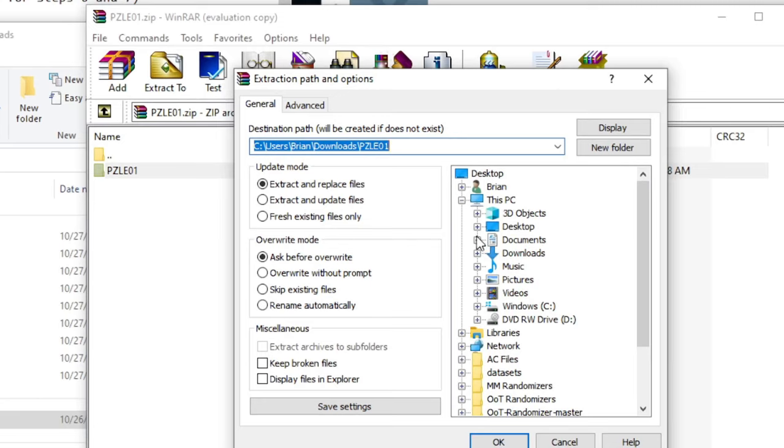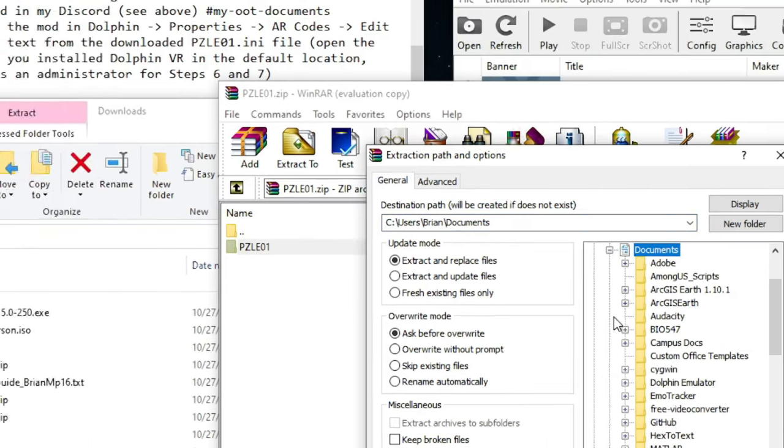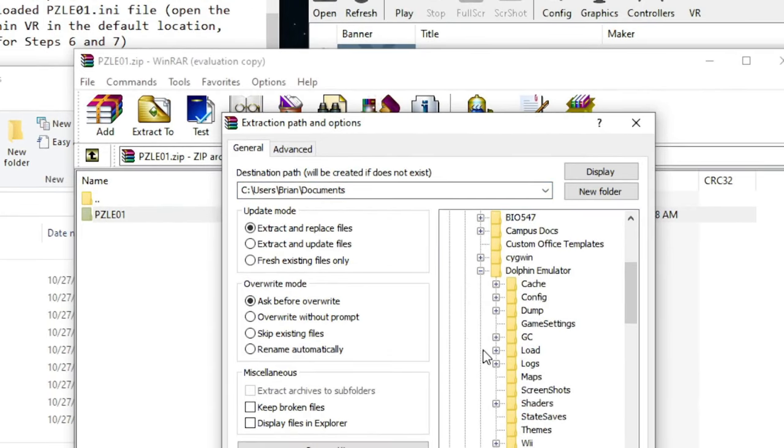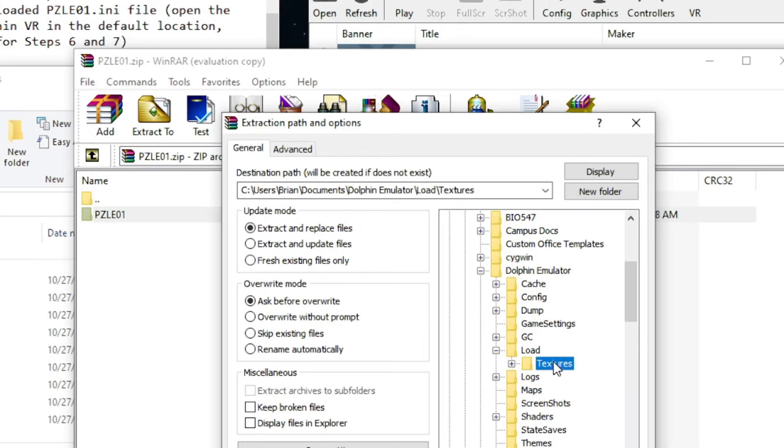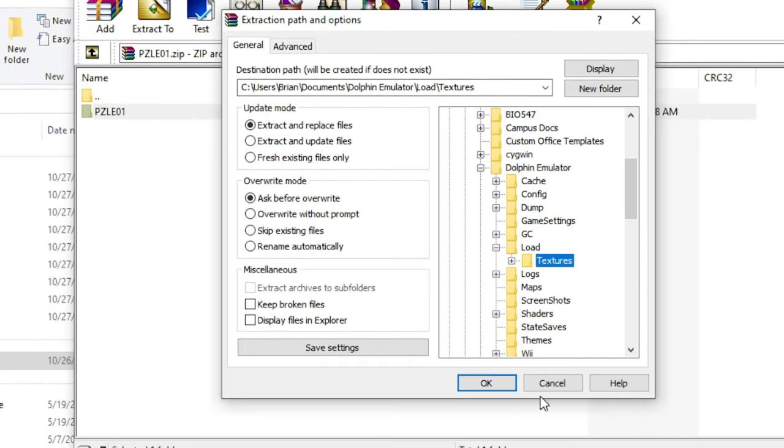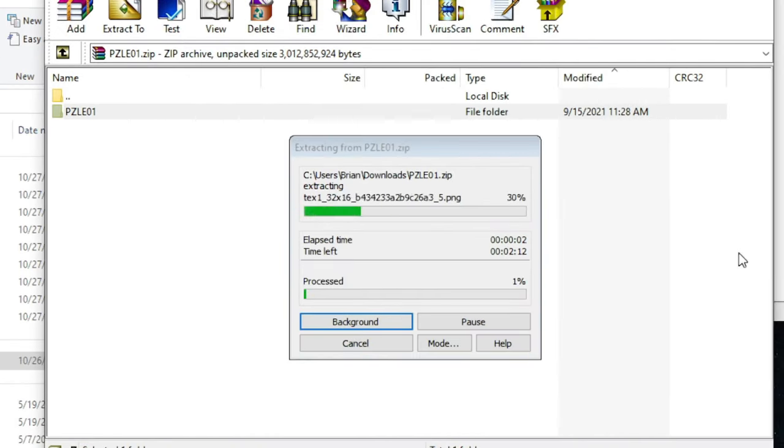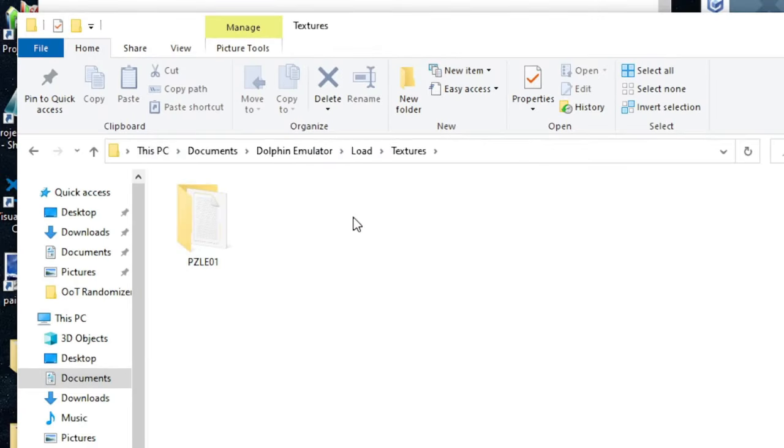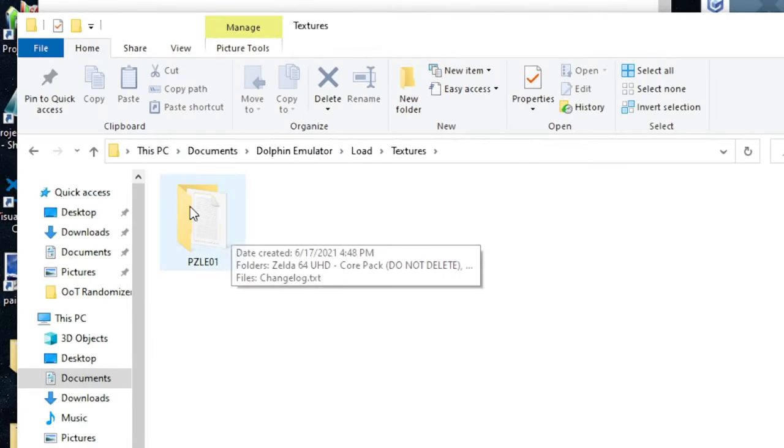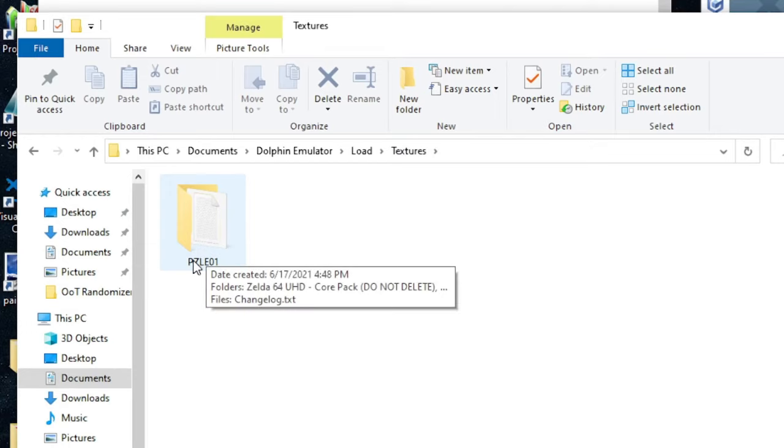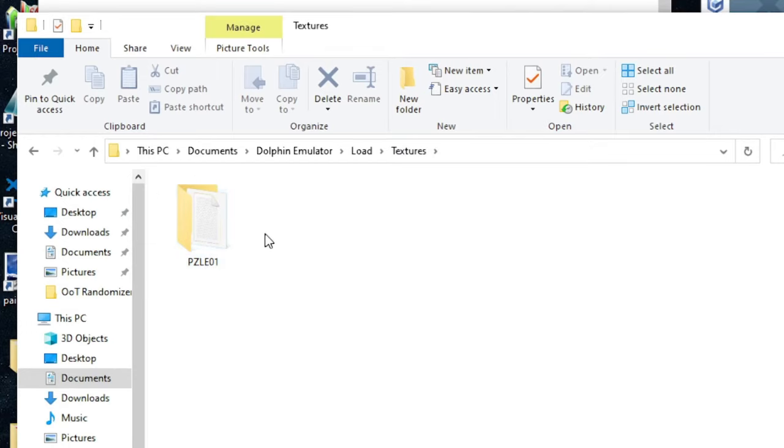and you will extract this to Dolphin's Custom Texture Location, which you can find under your Documents, Dolphin Emulator, Load, Textures, and say OK. It will take a few minutes. When it's finished, you'll have one folder in your Textures folder, and it will contain the game ID PZLE01, and you're done.